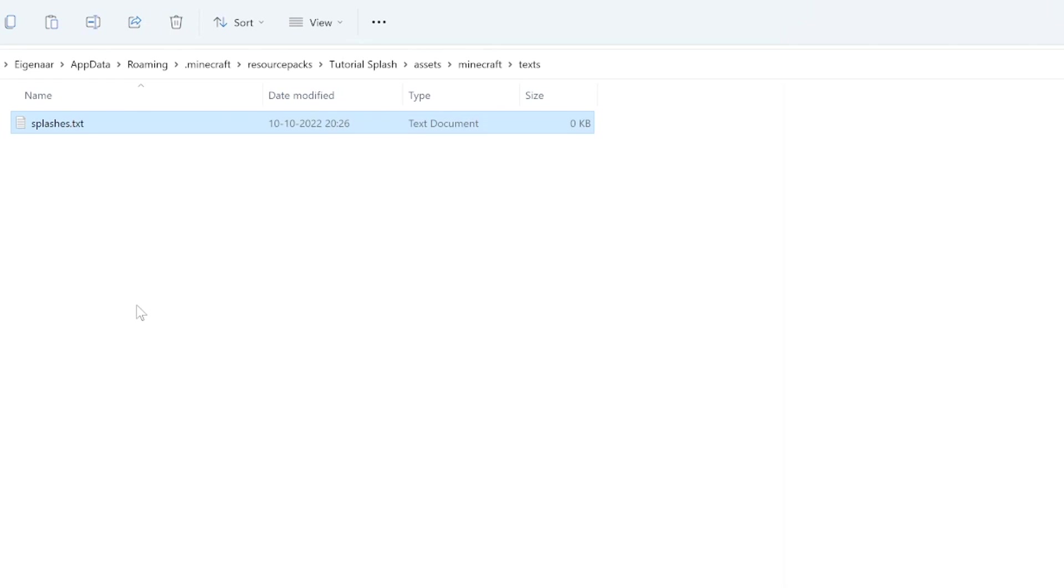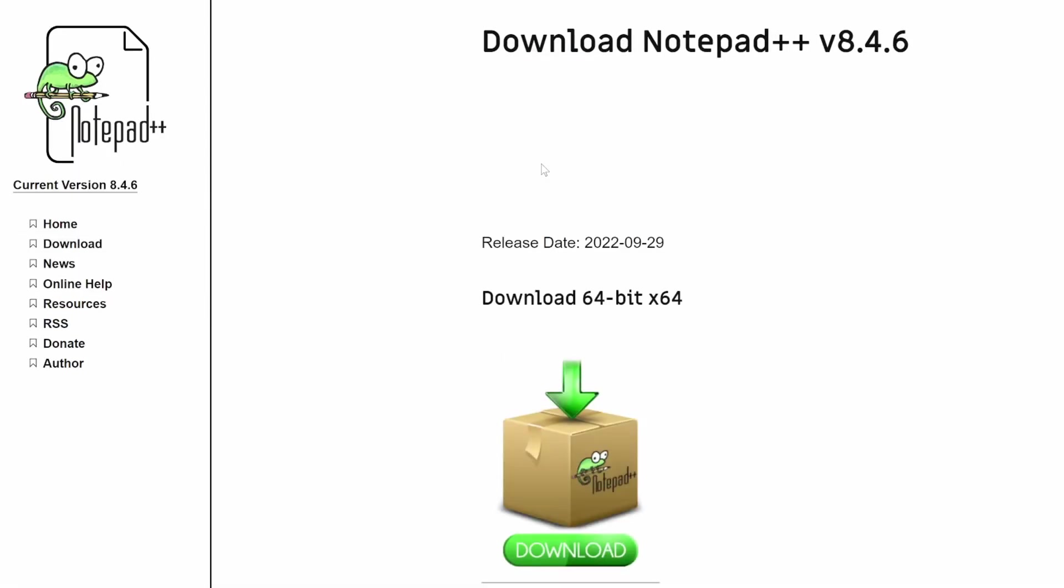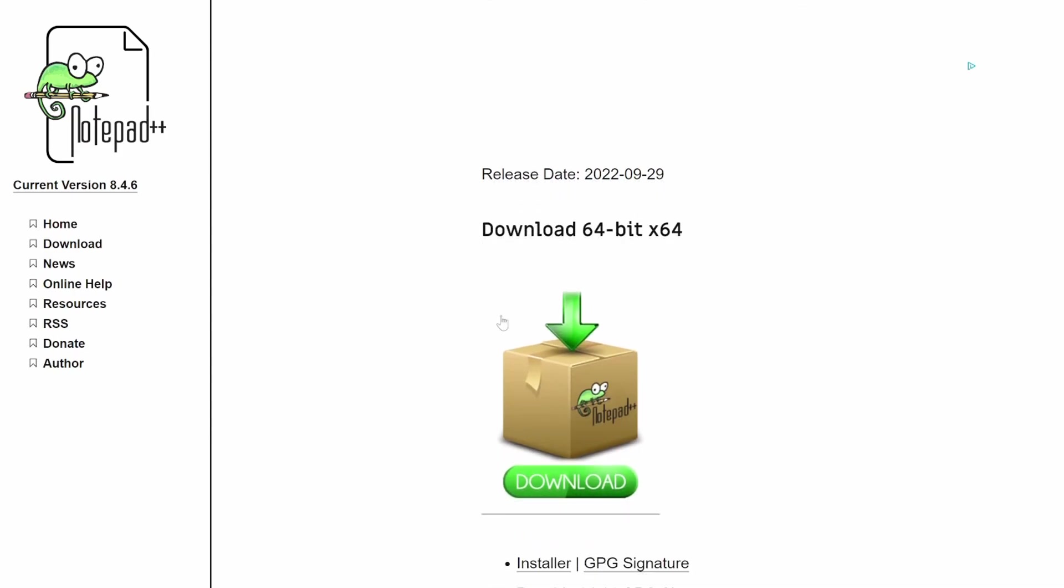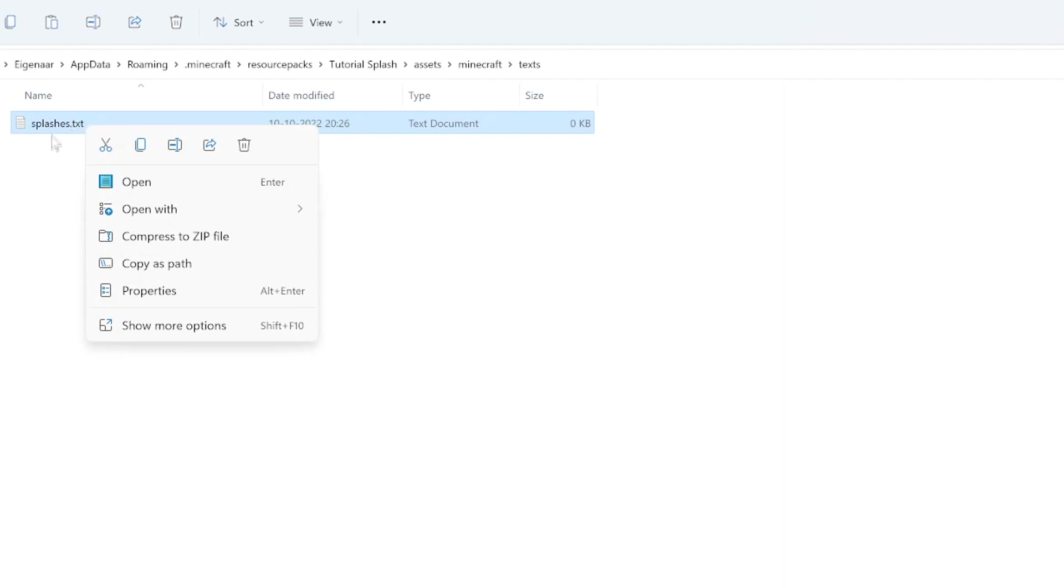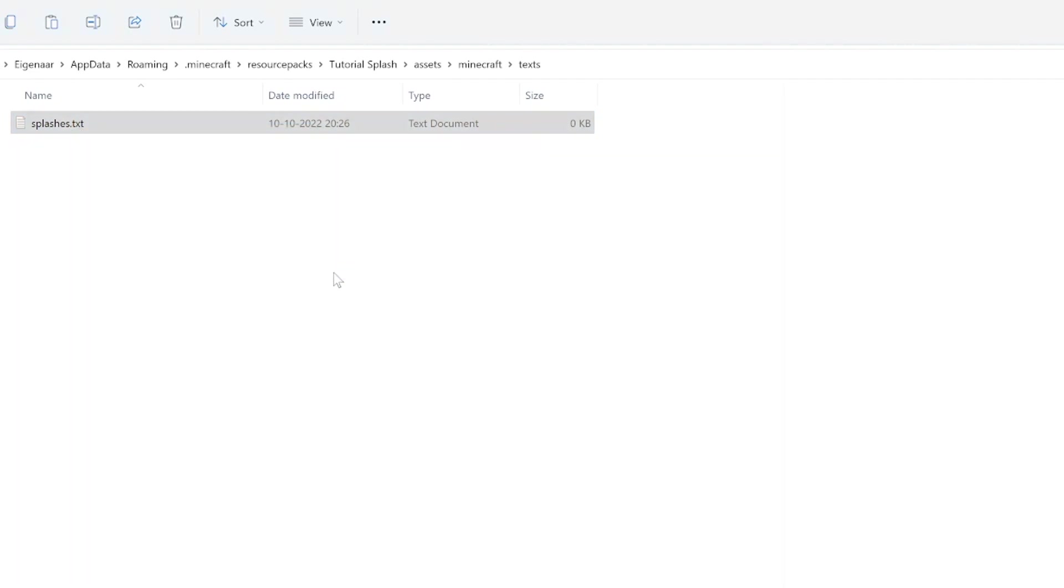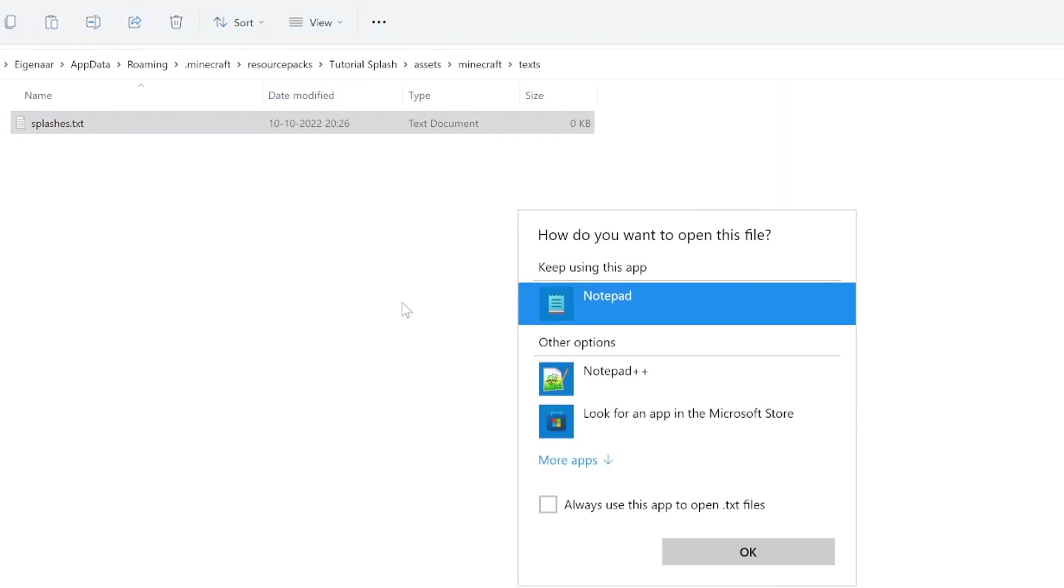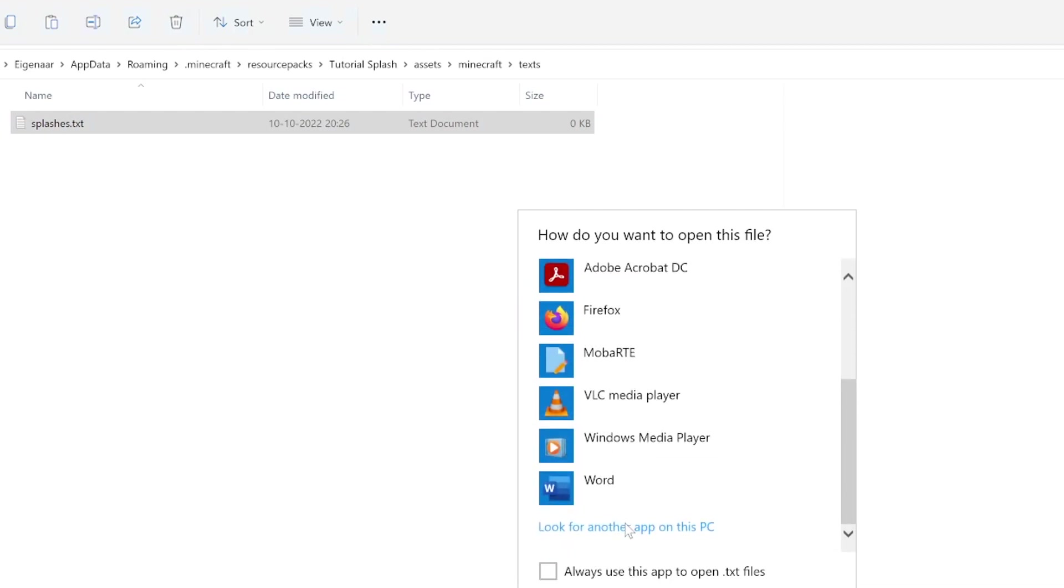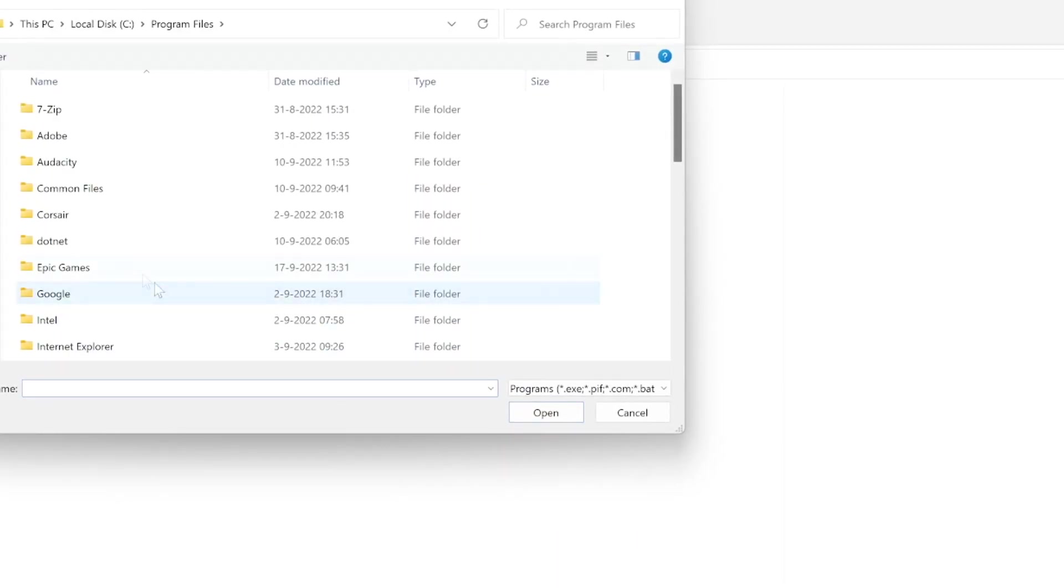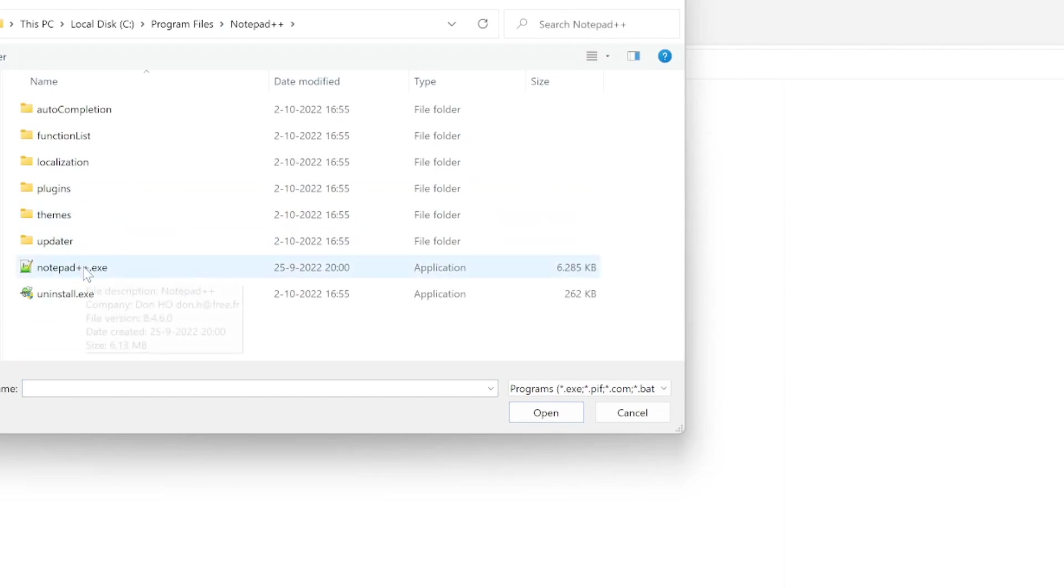Instead, what you need to do is get Notepad++. I'll leave a link in the description down below to where you can get it. Just download the latest version and go through the installer process. If you have Notepad++ installed, you can just right-click the splashes.txt file, open with, and go to Notepad++. If this option doesn't show up, just click choose another app, go to more apps, and look for another app on this PC. Go over to your program files and there you should find Notepad++.